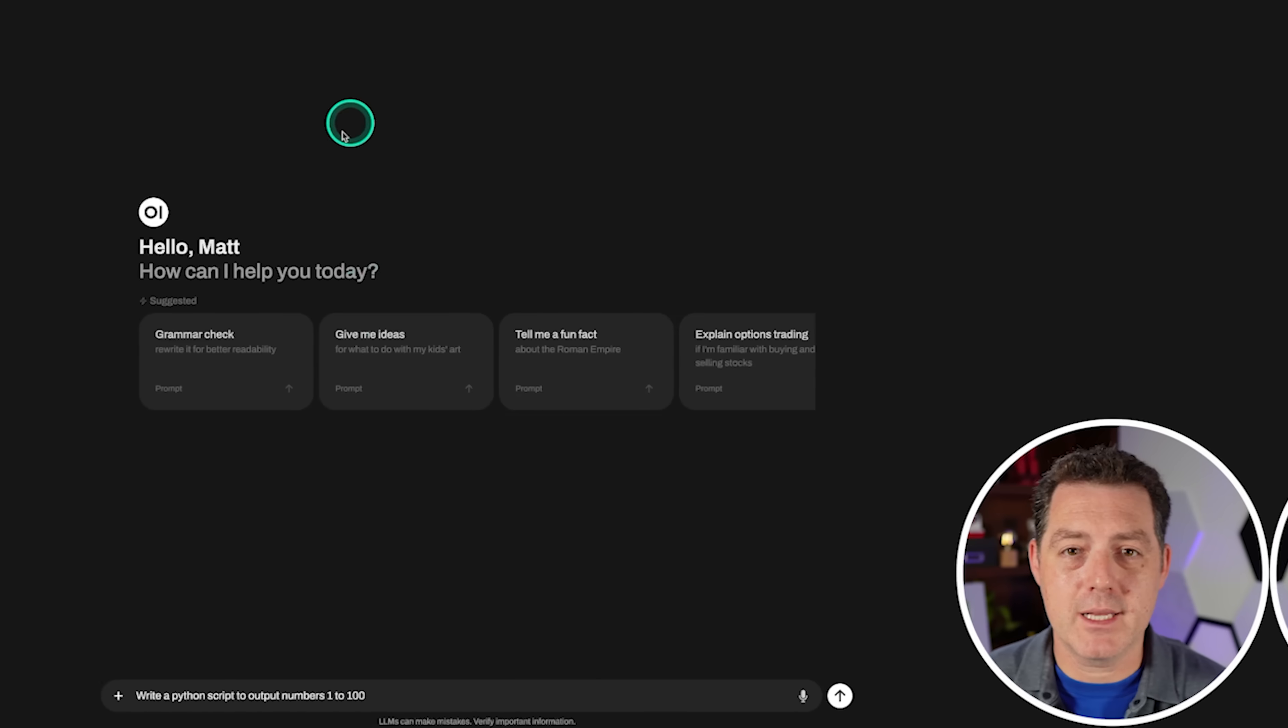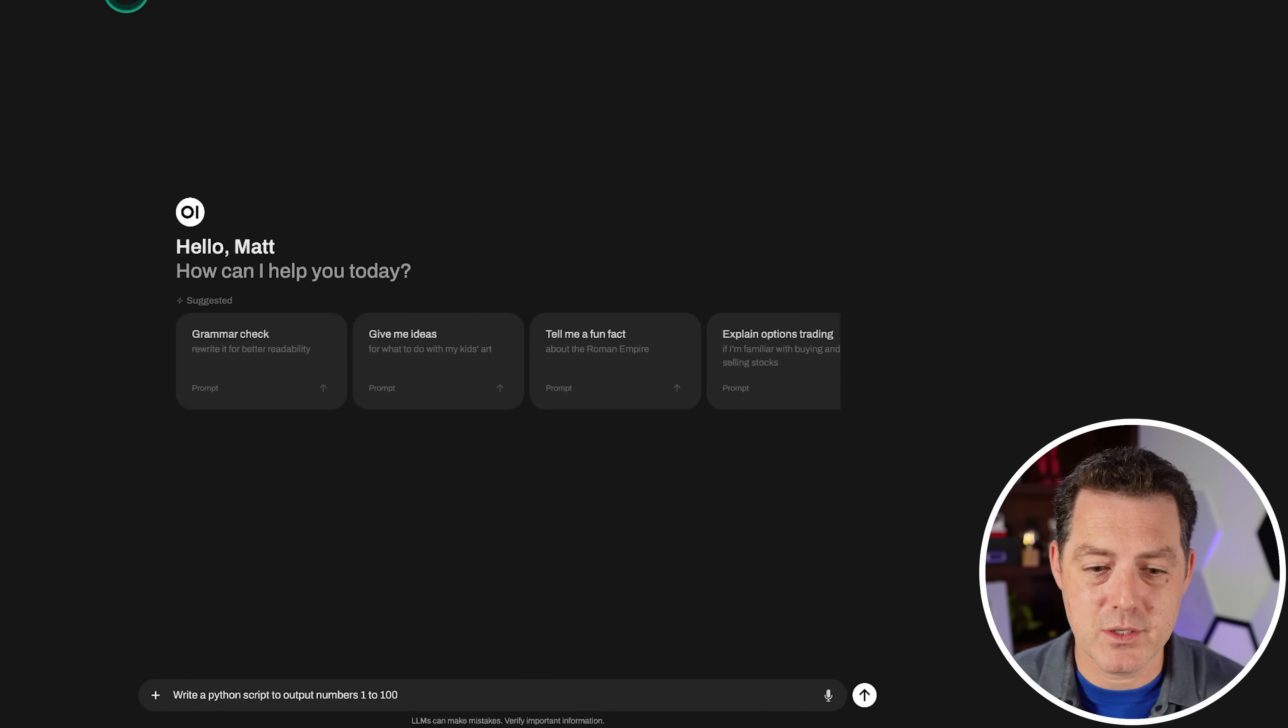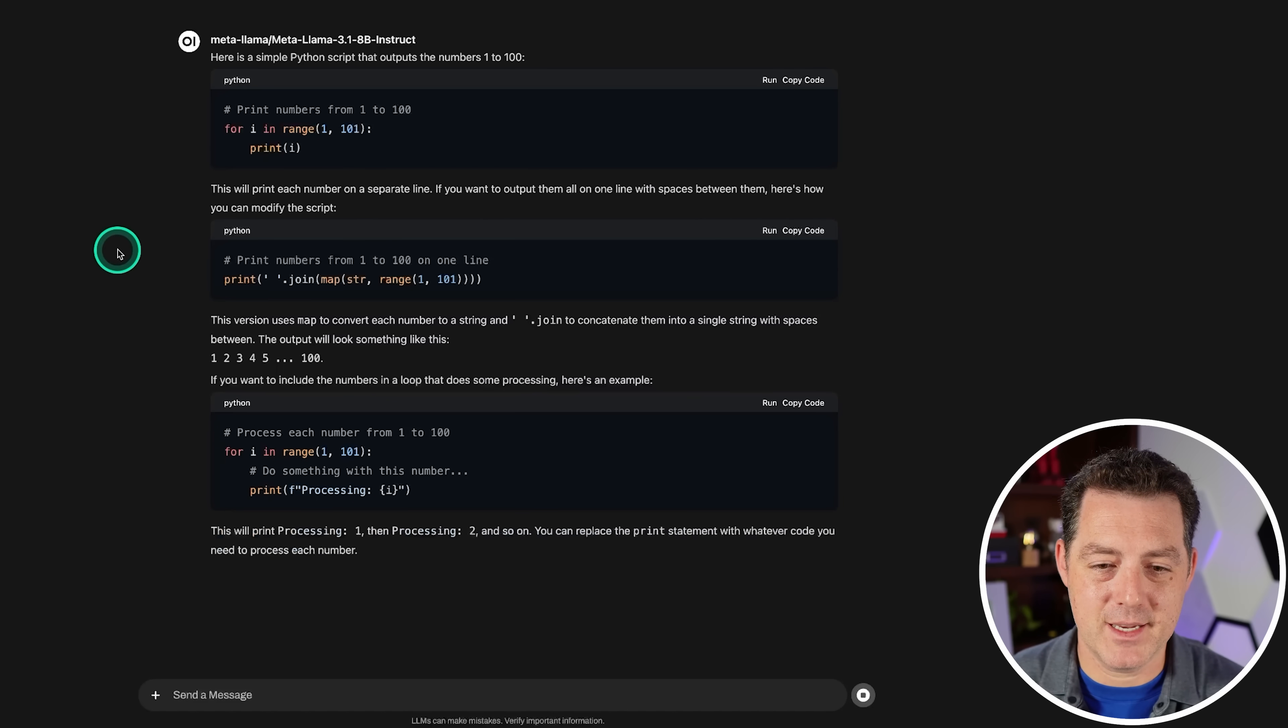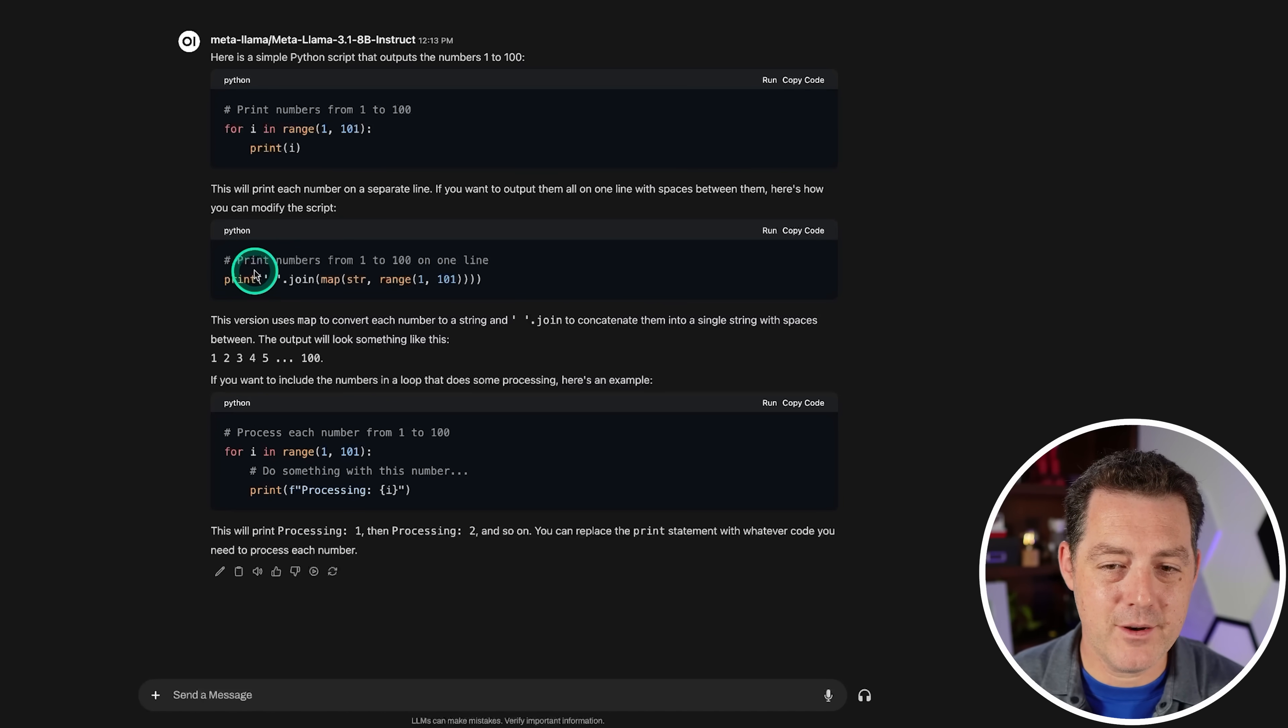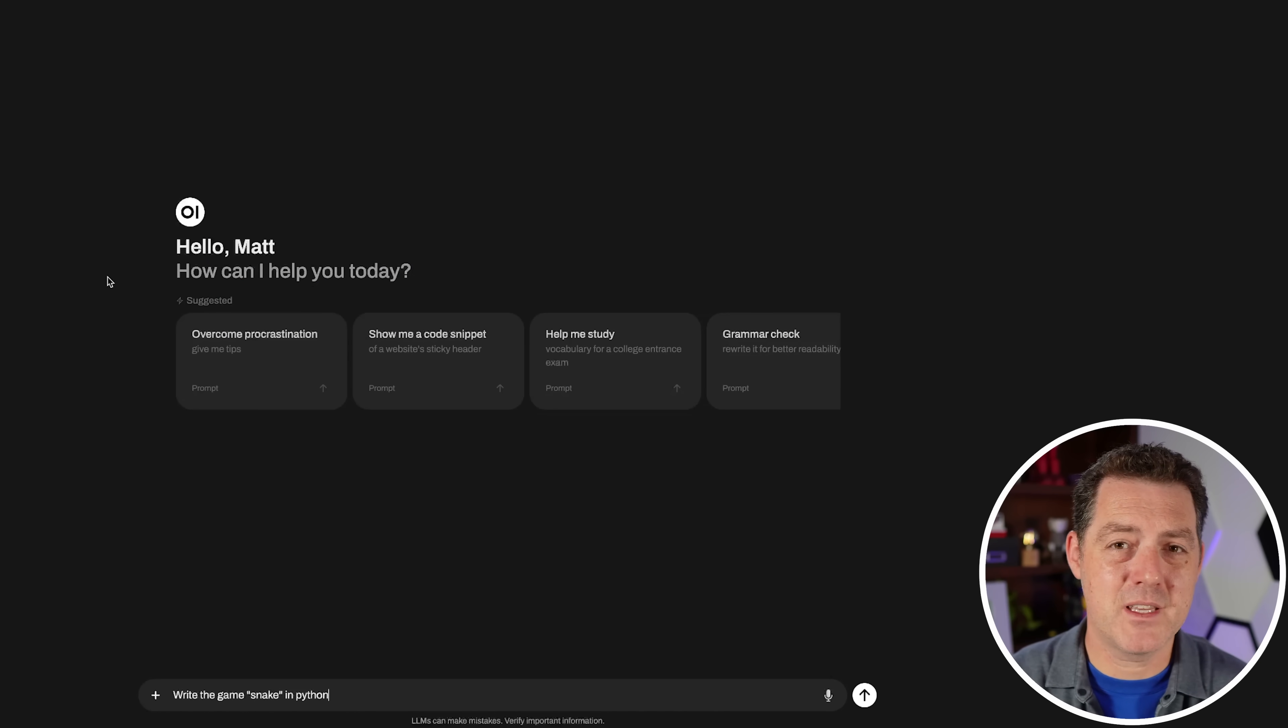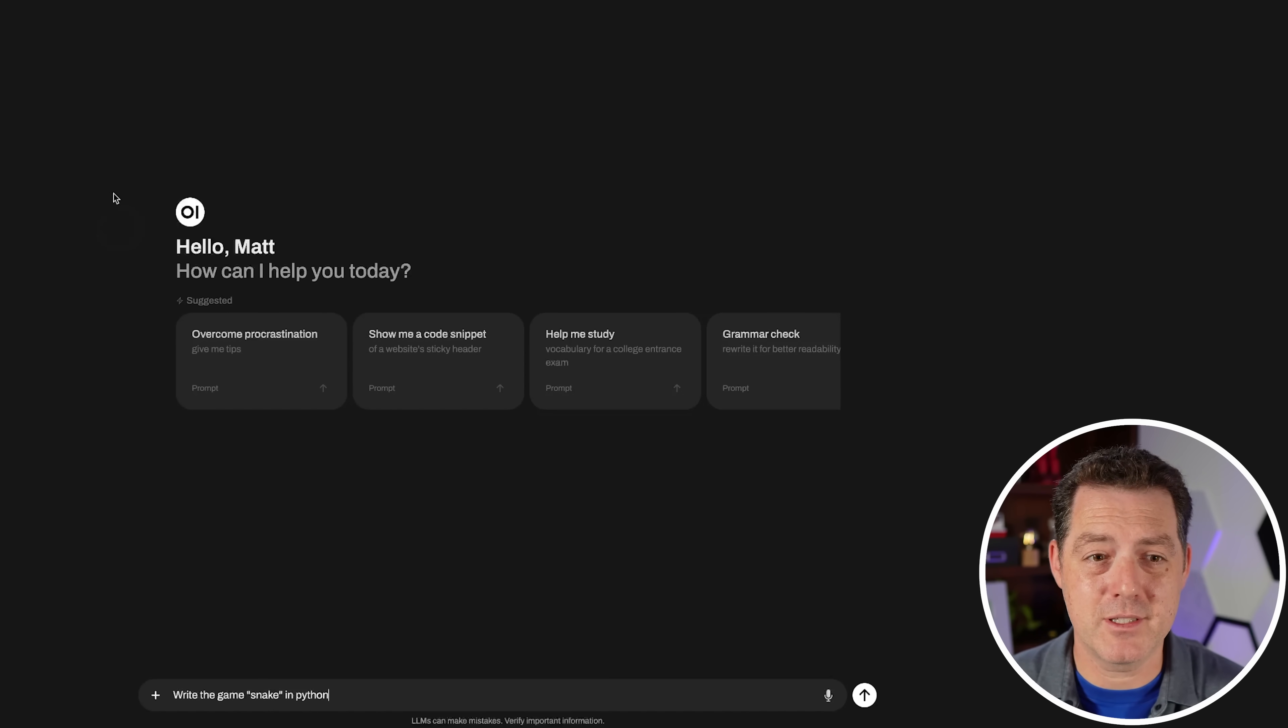Alright, so we have it loaded up. We are running the interface locally and the model is being hosted on Vulture. So here we go. Write a Python script to output numbers 1 to 100. Look how fast that is. So here's a simple Python script. That is correct. Here's another iteration of it. It actually gave me three separate versions. So yeah, that's a definite pass. And by the way, I know I've said this before, but open web UI is incredible. It is such a good local UI for running inference.